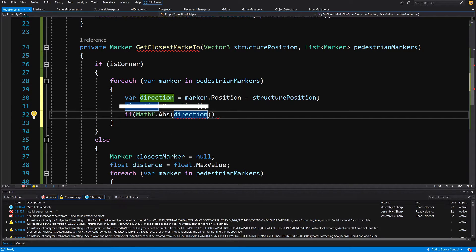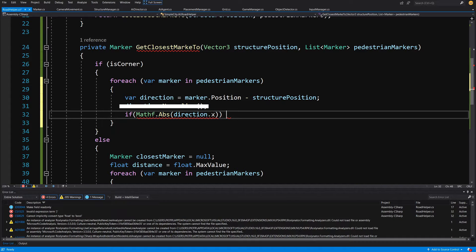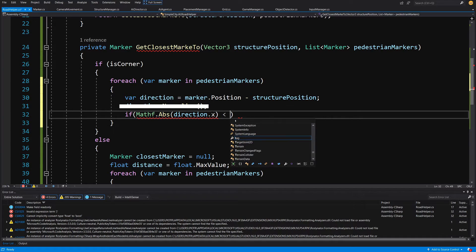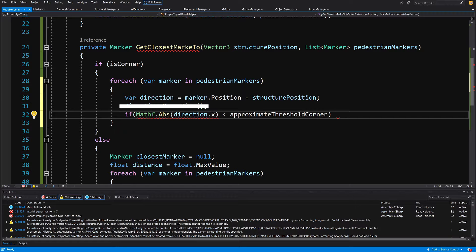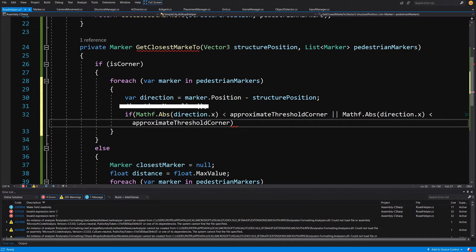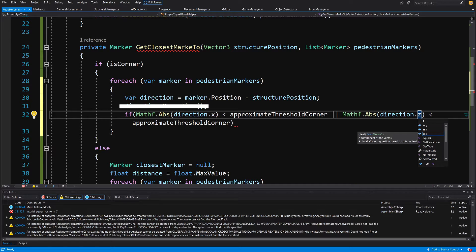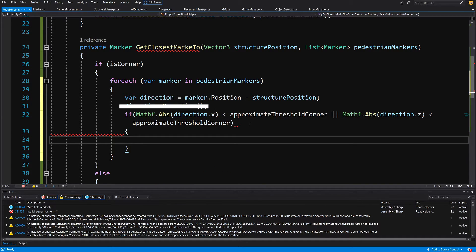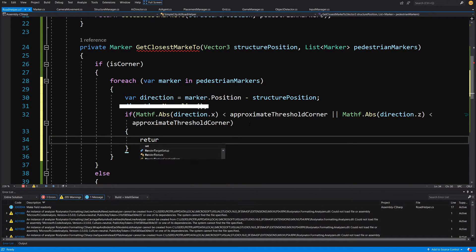We access the x parameter and check if it is less than our threshold, so our approximate threshold corner. Or we copy this statement with Math.Abs direction and check for z instead of x — so if Math.Abs direction.z is less than approximate threshold corner. If either of these conditions is met, we return the marker.